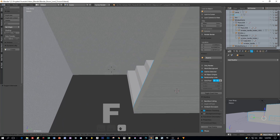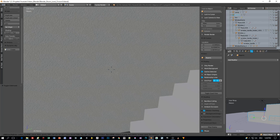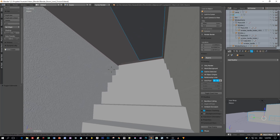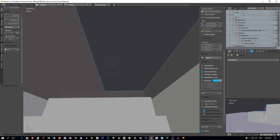Now press Shift+F to change to the fly mode and move around in this room by using the W, A, S, D keys.